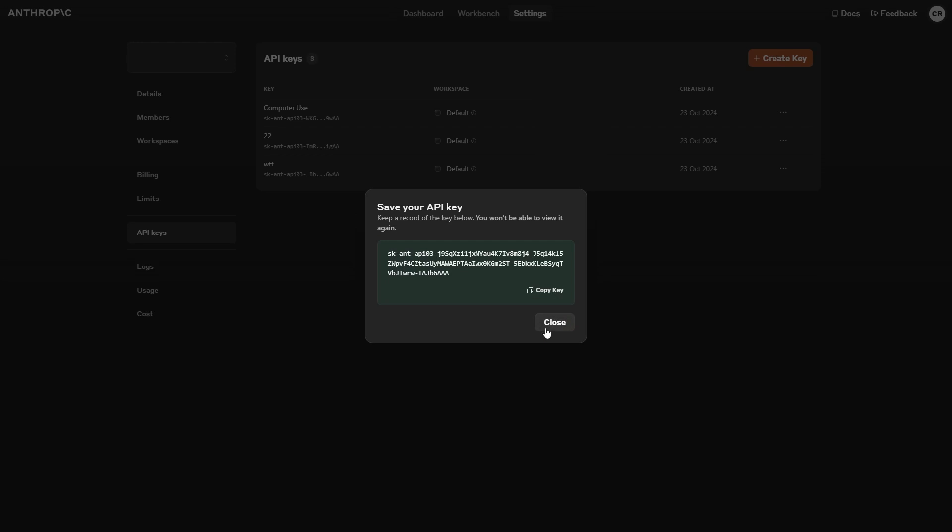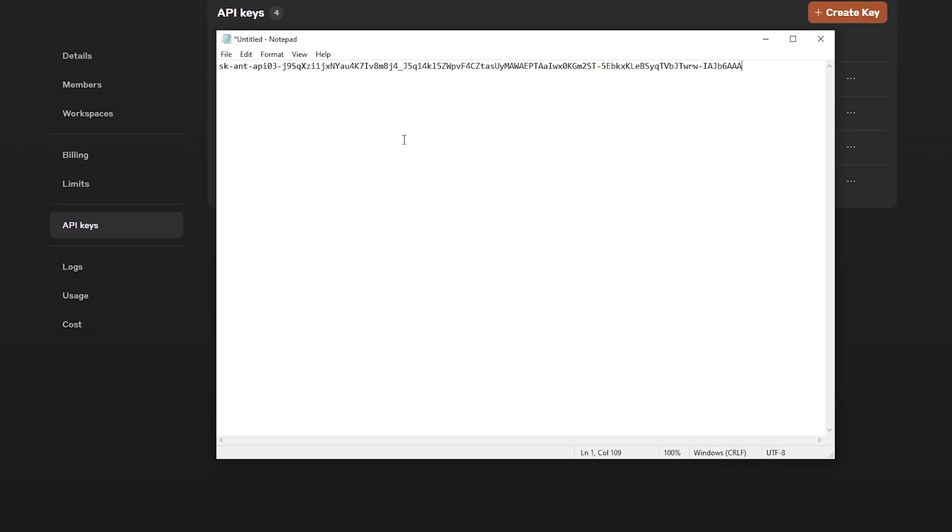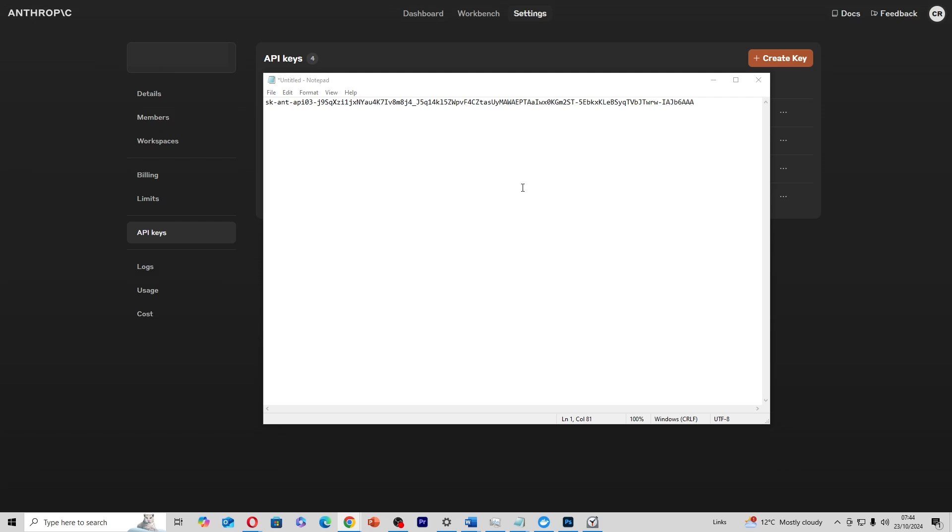Once you've done this, you'll then get a new API key. Now, with your API key, make sure that you keep a record of the key, because you won't be able to view it again. What you'll need to do is click the Copy Key button. Then we're going to open up Notepad, and then I'm going to paste the API key in. Now, you make sure that you save it in this document, because there's nowhere else that you can view this key again. Now, I'm sharing my key in this video just for tutorial purposes. This key will be deleted by the time the video goes live. But if you're someone that has an API key, please make sure that you don't share it publicly or with anyone at all.